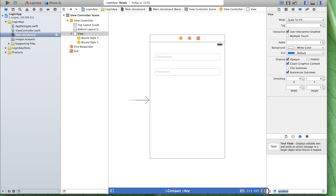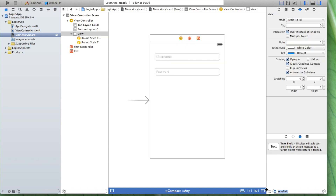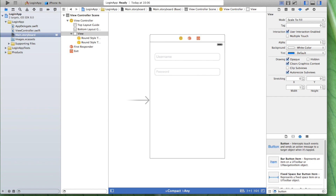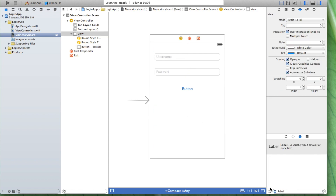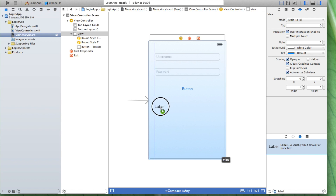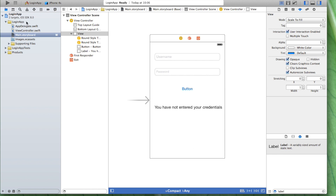We do the same thing for our password field. Now we also need a button — let's create one. And we also need a label. Let's write down 'You have not entered your credentials.' This is our default text. Let's run and compile it to check what it looks like.